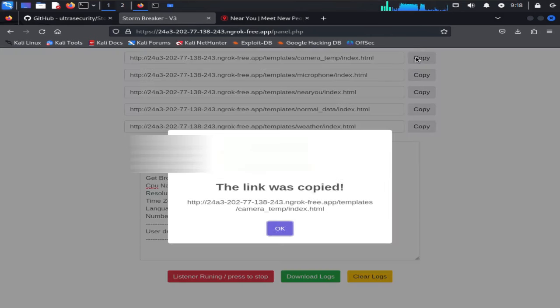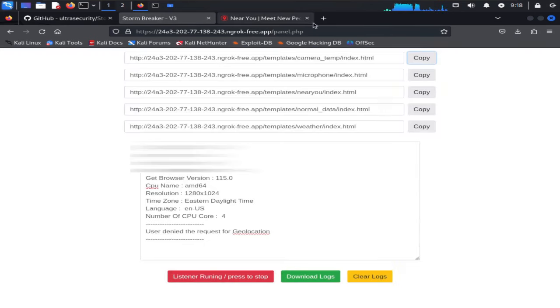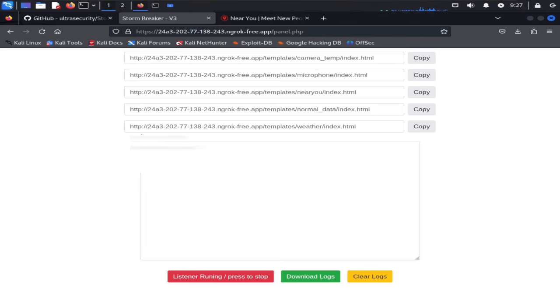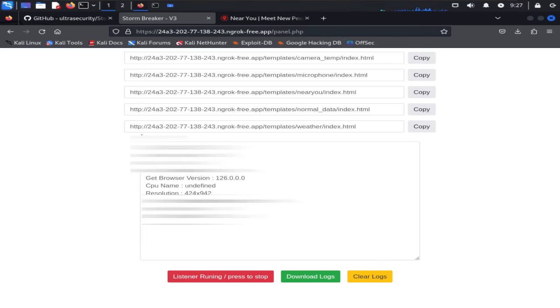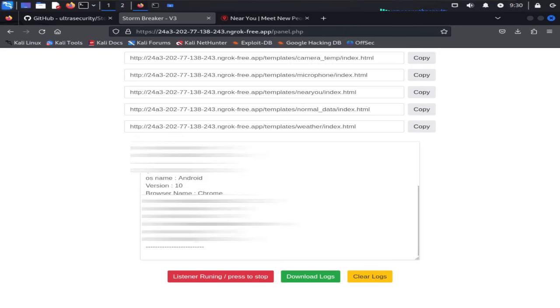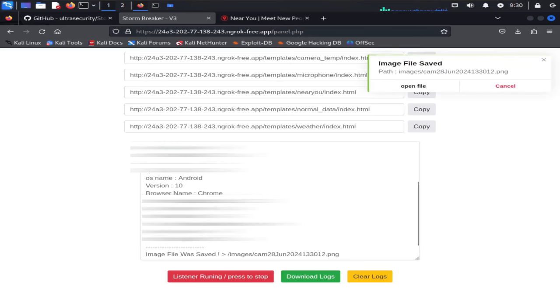Now I'm going to copy the camera link and send it to my phone which is connected to another network. Here you can see my smartphone information and you can see it captured a picture from my front camera and saved it into the image folder.